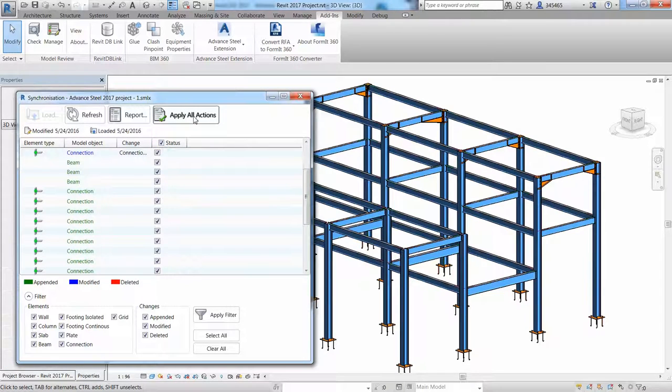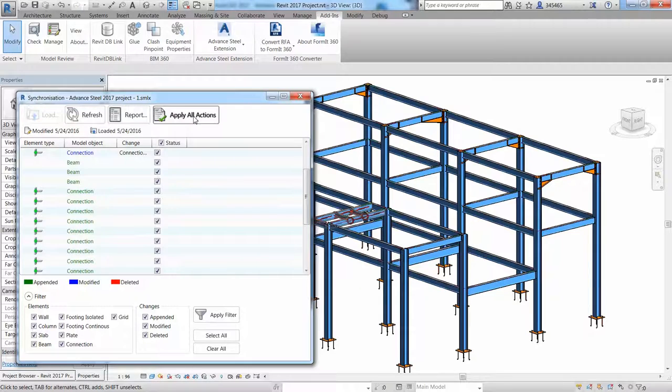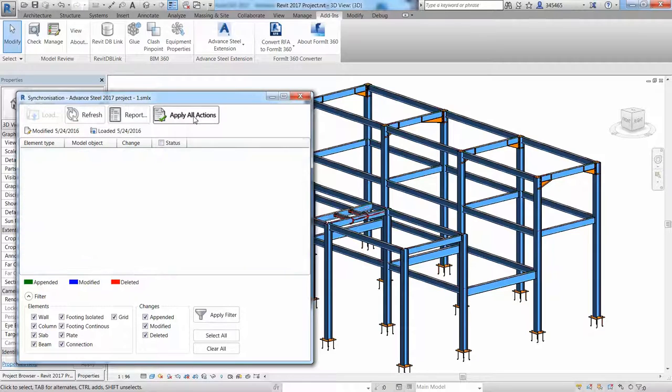As a result, we get an up-to-date Revit model according to the changes made in the Advance Steel model.